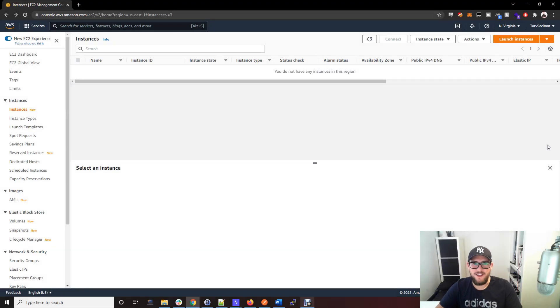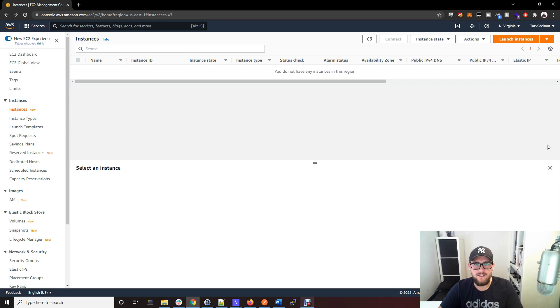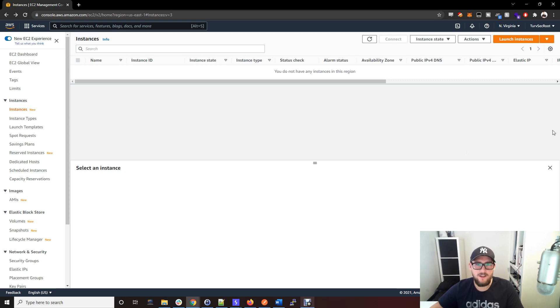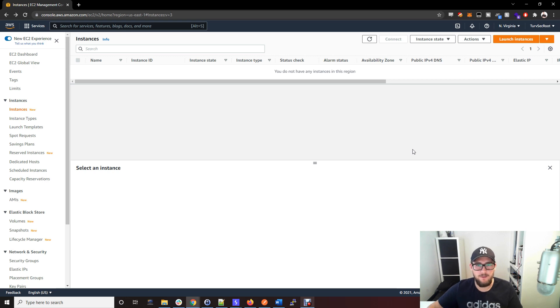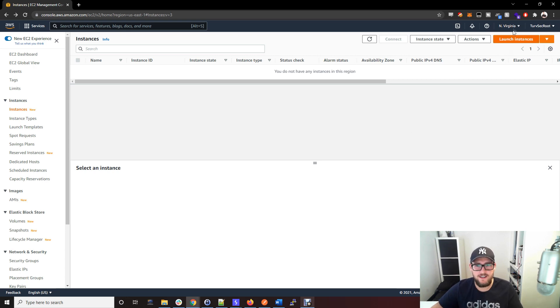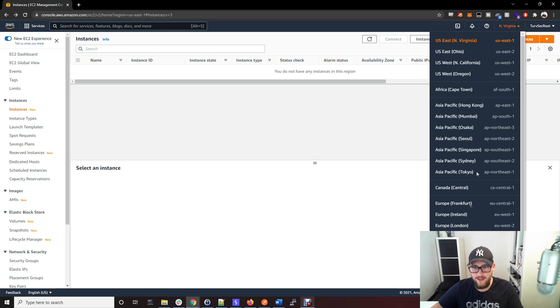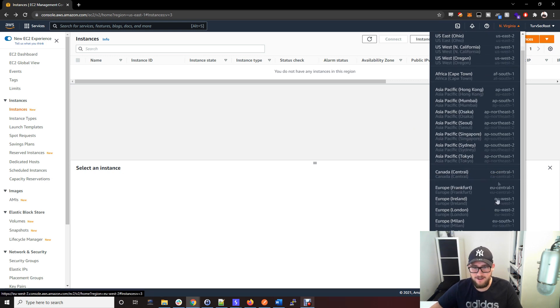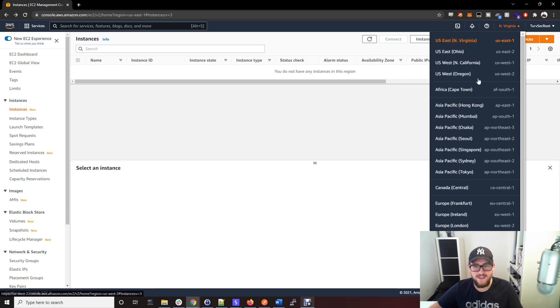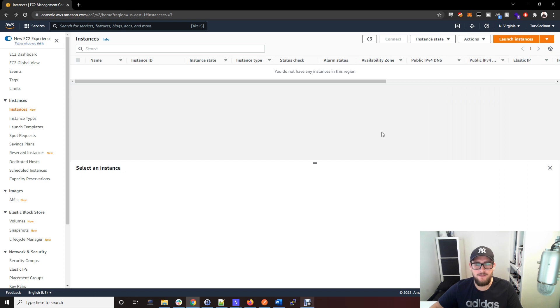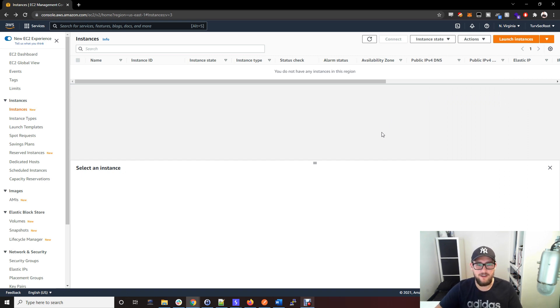What's going on everyone, in this video I want to talk about creating a SOCKS proxy with Amazon Web Services to make it appear like your internet traffic is coming from the US, London, Sydney, or anywhere in this list of AWS data centers.